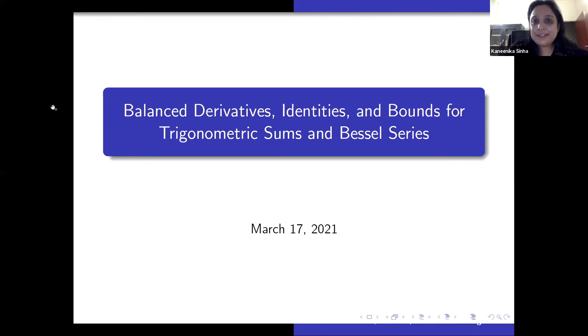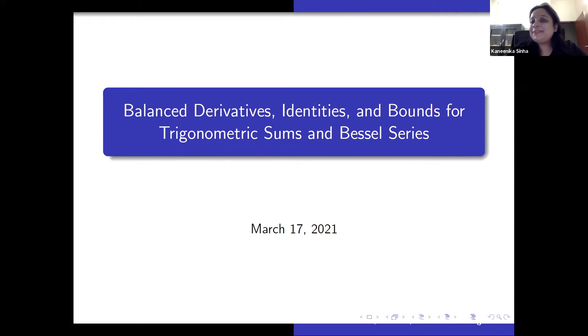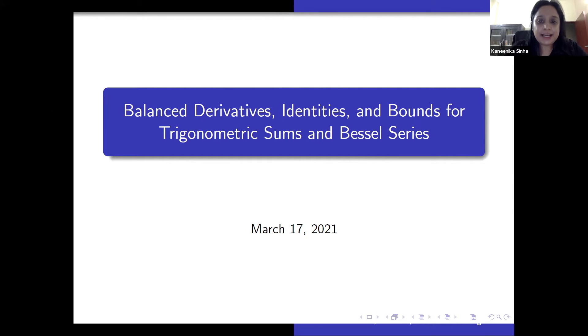It's a great time to welcome Professor Bruce Berndt, the great scholar of Ramanujan. Today he'll talk to us about balanced derivatives, identities, and bounds for trigonometric sums and Bessel series.